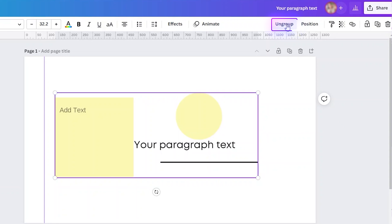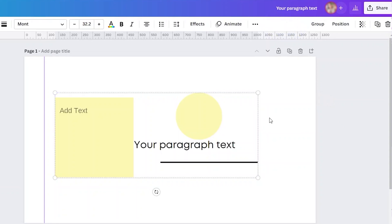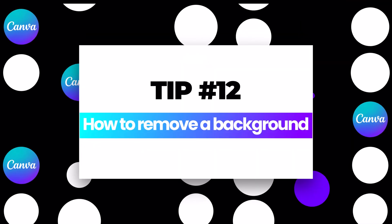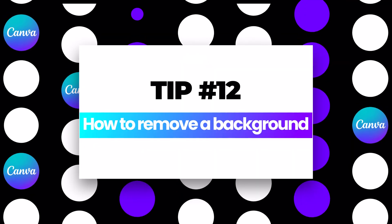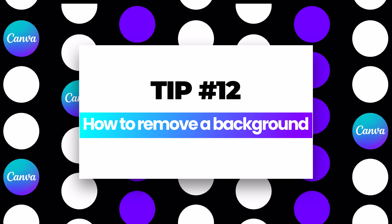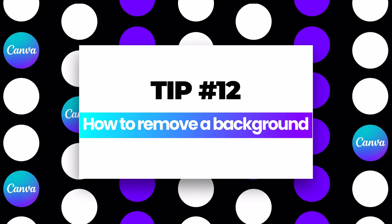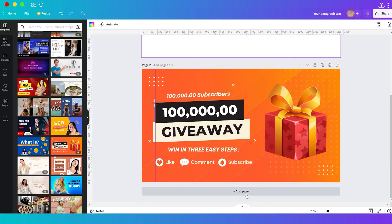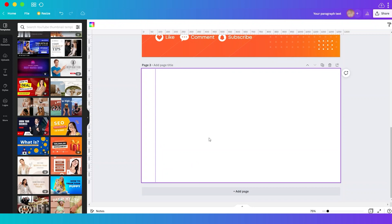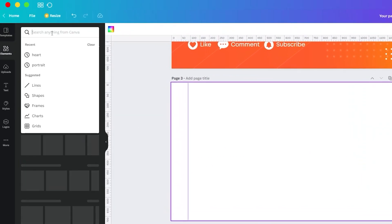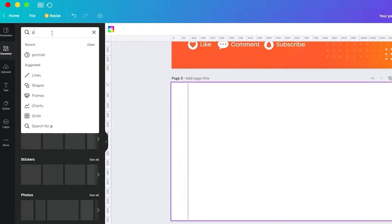Tip number 12: how to remove a background. Take note, this tool is available to premium plan. So here you can upload your own photos, but for now let me just search on Canva photos to use.